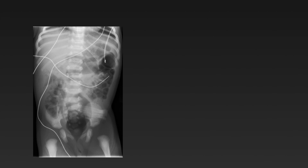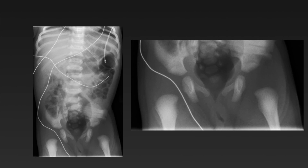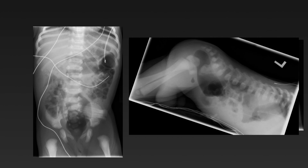Here we have a baby with a clinical diagnosis of imperforate anus. We see segmentation abnormalities in the sacrum and gas in the proximal urethra. A prone cross-table lateral view shows a distended rectum and distal colon, and gas in the bladder, confirming a diagnosis of a rectal-urethral fistula.